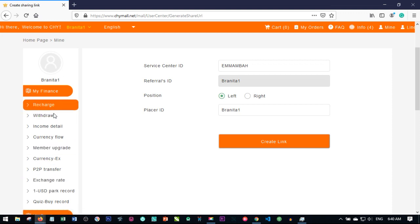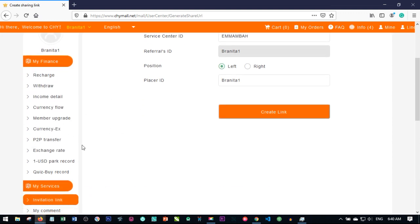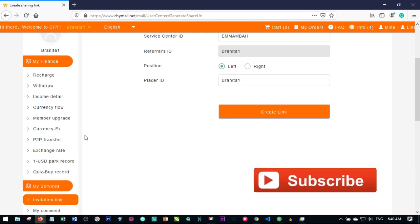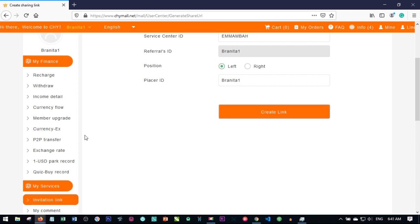If you are registering the person directly from your account, you must have consumption point particular to the VIP level you want to register them for, so that as you register the person, you are activating the account immediately. Those are the basic ways you can register anyone on the CHYMOL platform. I hope this video was helpful — if it was, give it a like, share with your friends, and I'll see you in my next video.